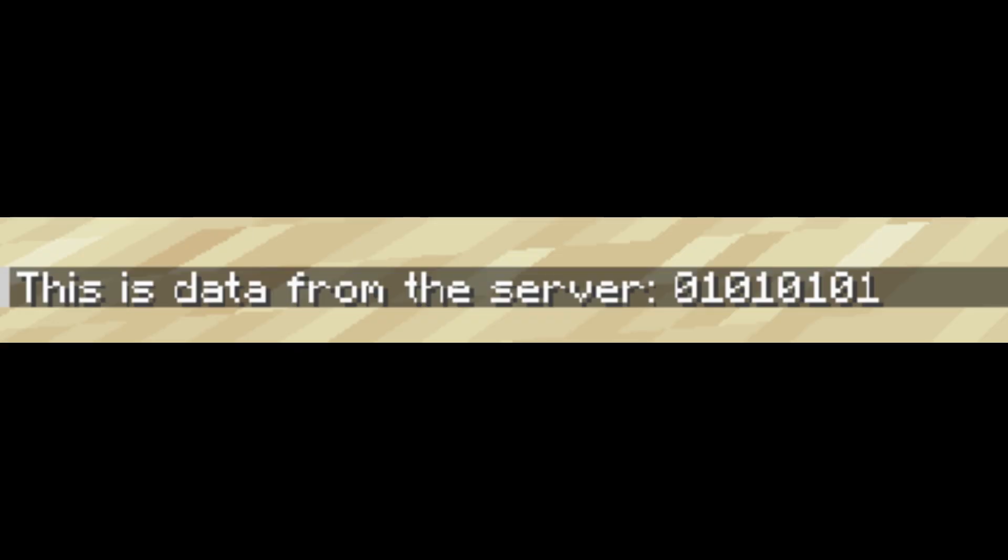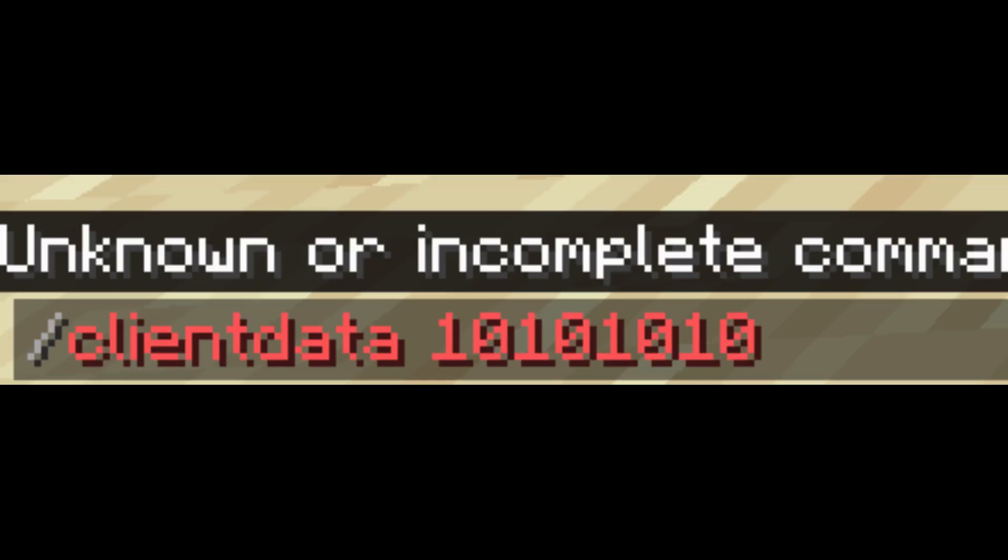By using chat messages, we can implement our own server-to-client communication. By using commands, we can implement our own client-to-server communication. Please bear with me. It will all make sense by the end.